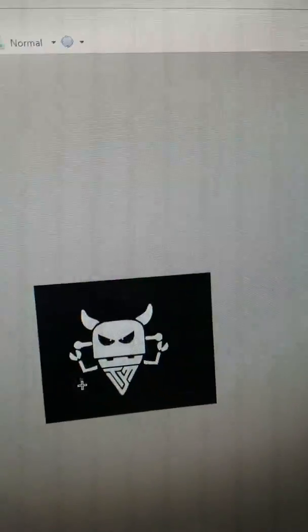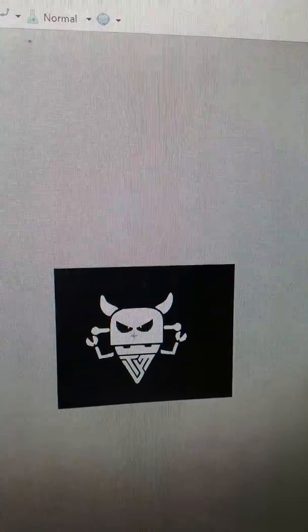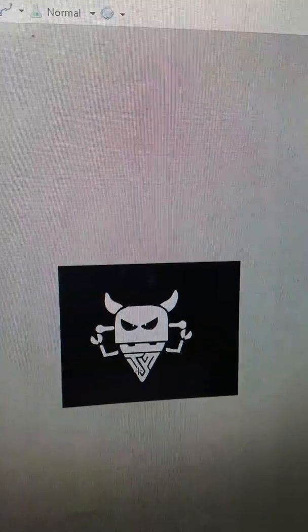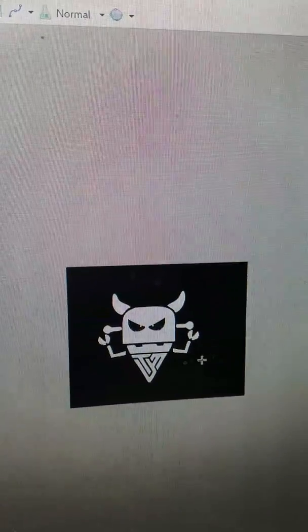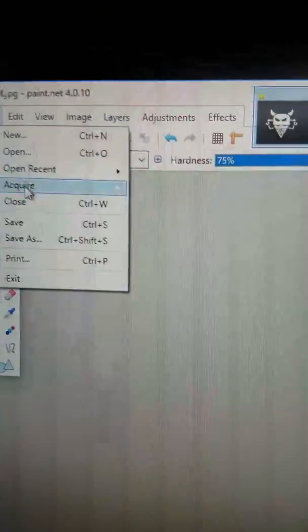Because whatever is white shows up as black on the splash screen on the LCD. Okay, so then I'm going to save that.